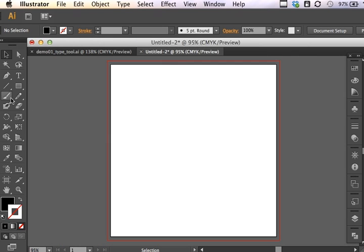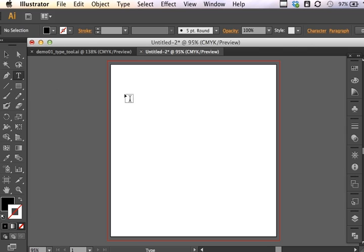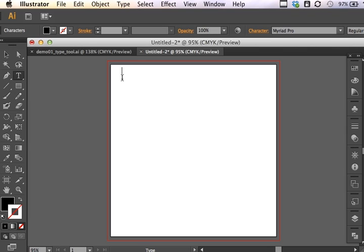When we're working with Type, we can click on the Type Tool to select it and simply click on the Art Board. And this allows you to just type, type away.